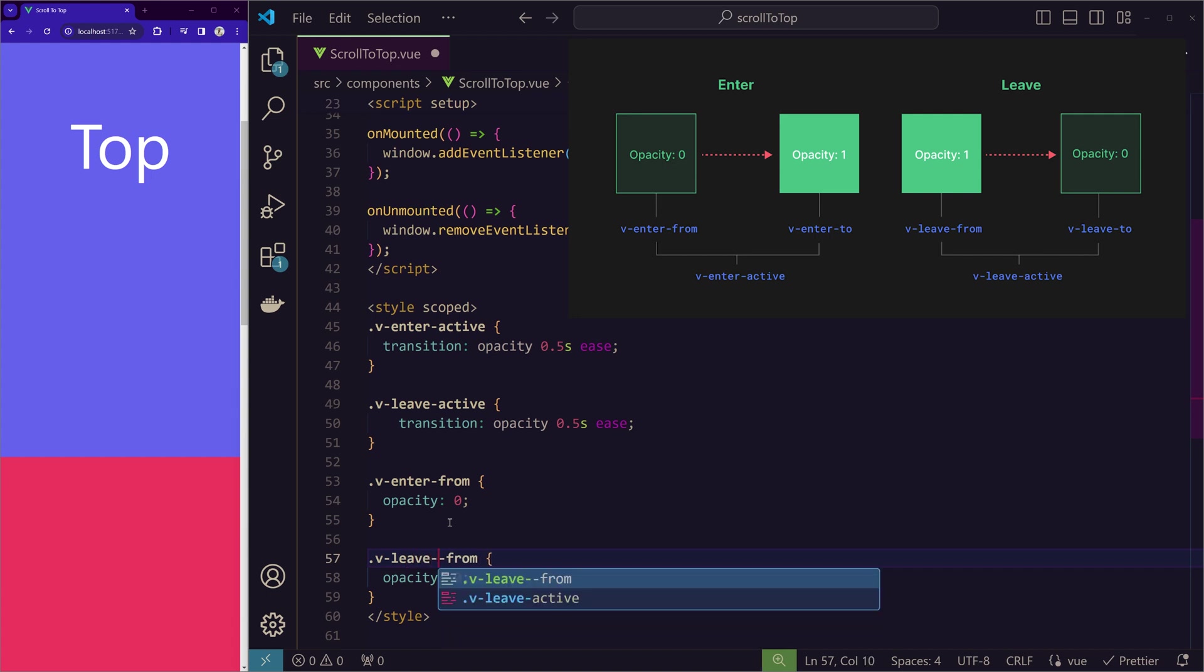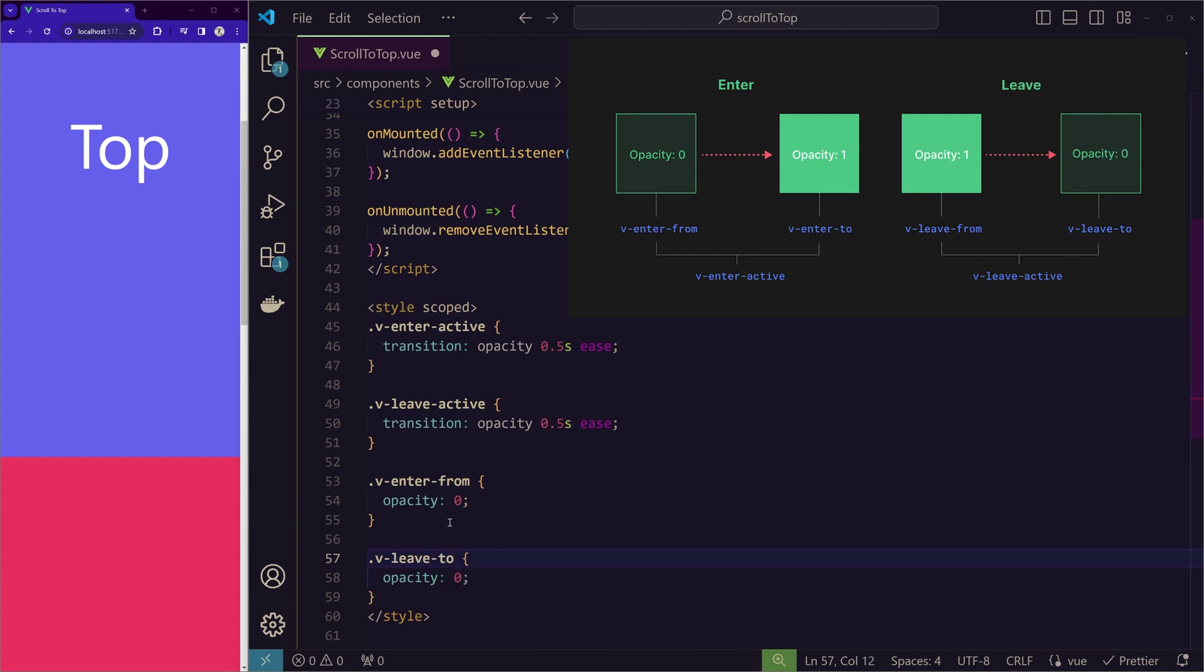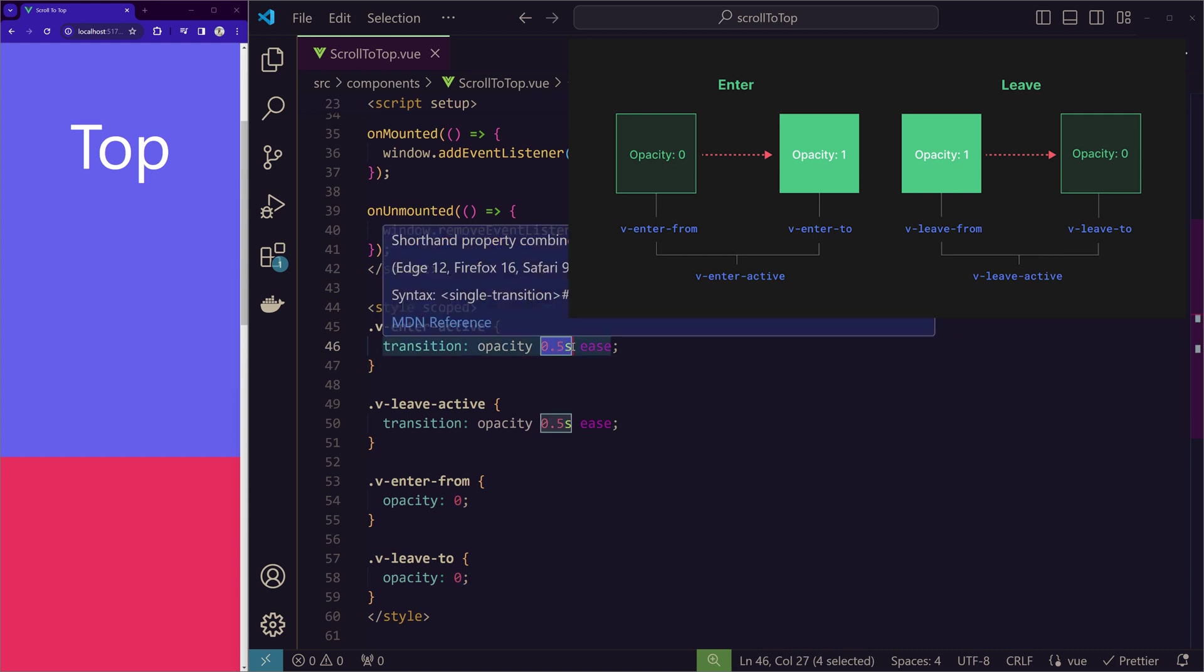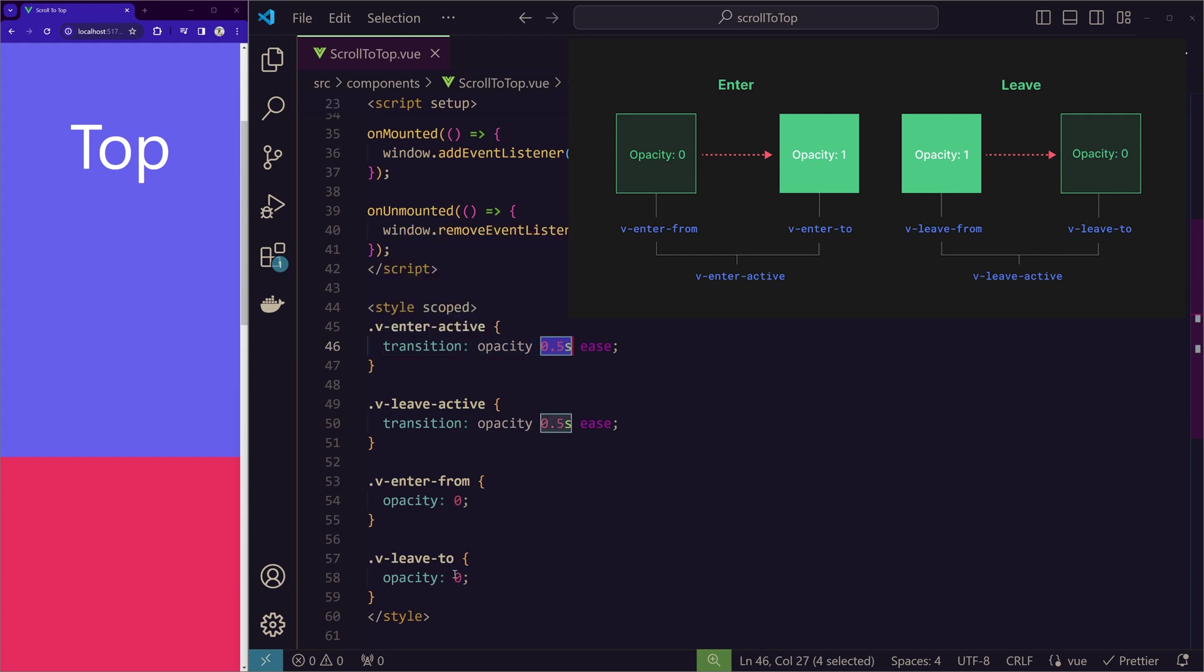v-leave-active, v-leave-to. When the element is leaving, we want to have the opacity of 0. So now, while entering, it is entering from opacity of 0 with the speed of this. And while leaving, the opacity is going again from 1 to 0 with the speed of this. Now,